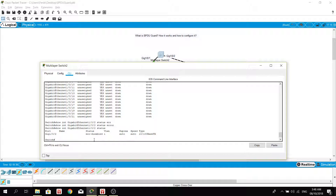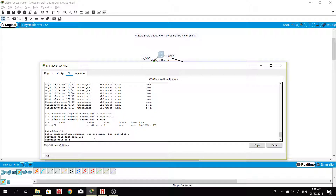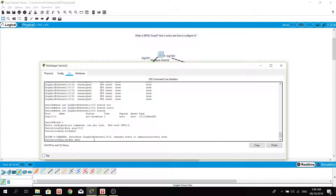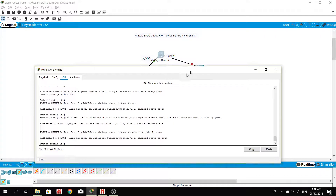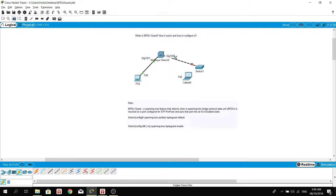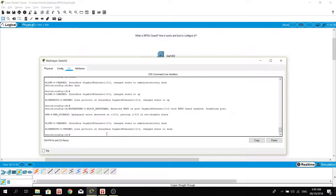To resolve this issue, you need to bounce the port — meaning you shut it and then no-shut it. I'm going to shut it and then no-shut it. However, it will put that port into error-disabled state again because that port does not expect to receive BPDU messages. So what I'm going to do is reconnect the switch back to the PC using the original connection.